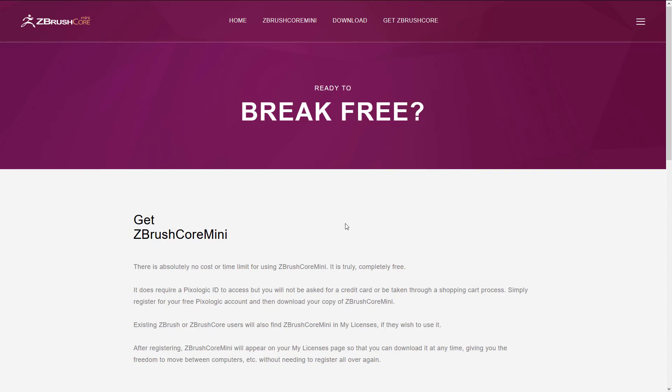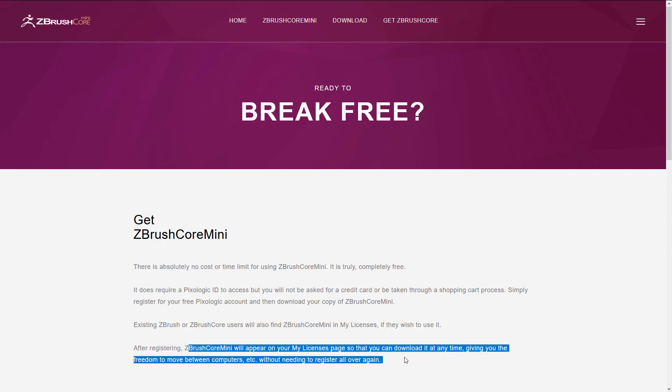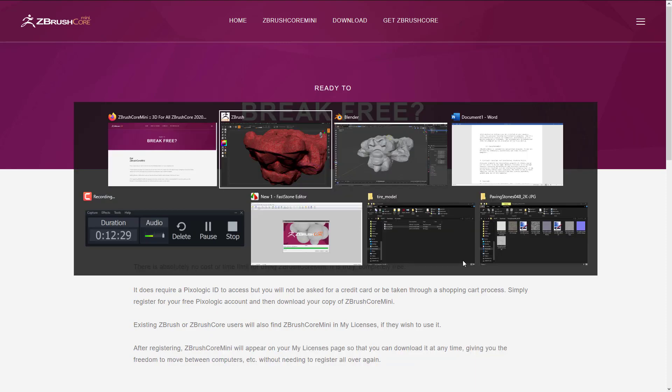You will need a ZBrush account. I already had one from trying out ZBrush earlier so it wasn't a big effort to me, but just do be aware you are going to have to sign up. Then you ultimately get it in your My Licenses page where you can get the download. The download is at least on Windows about 230 megabytes.